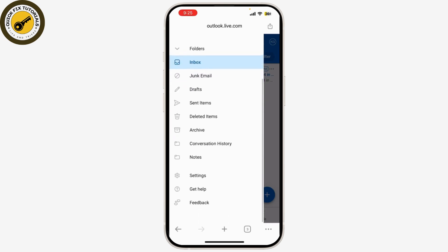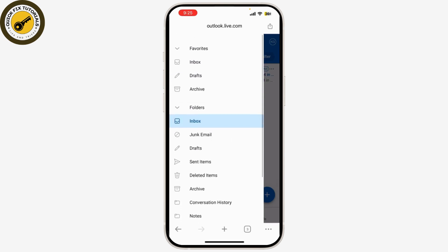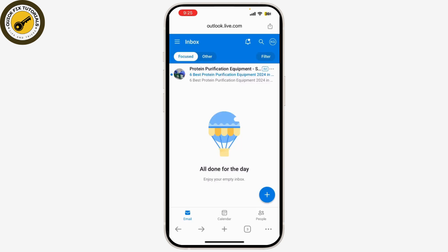Once you're logged in, you'll be taken to your Outlook inbox where you can start managing your emails. And that's it — you're now logged into Outlook on your mobile device and ready to go.